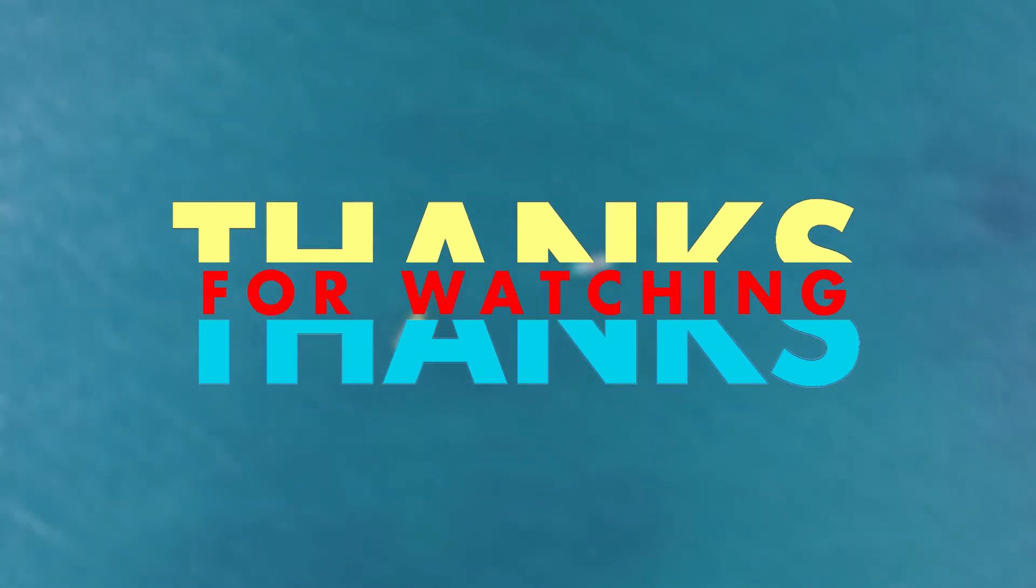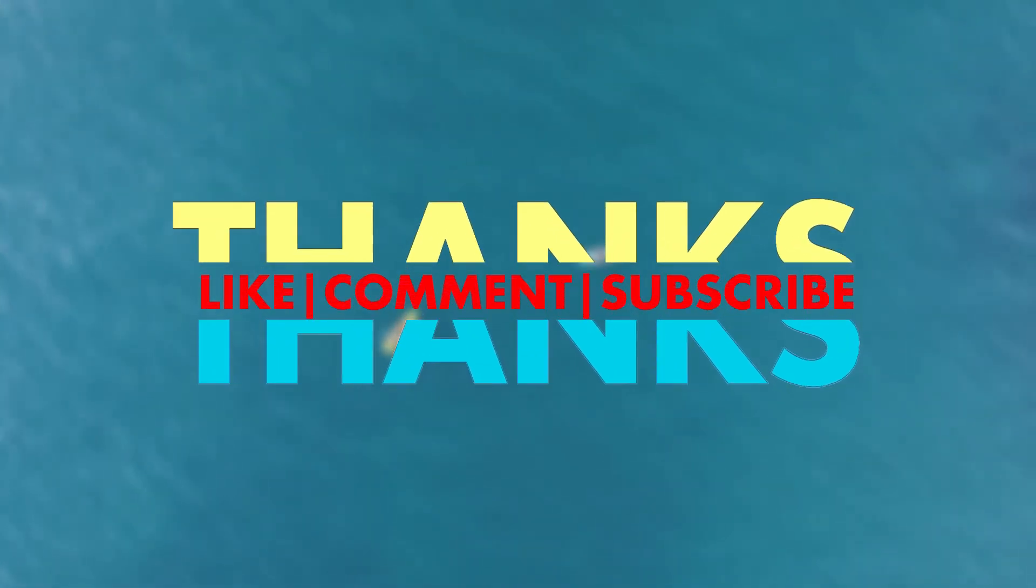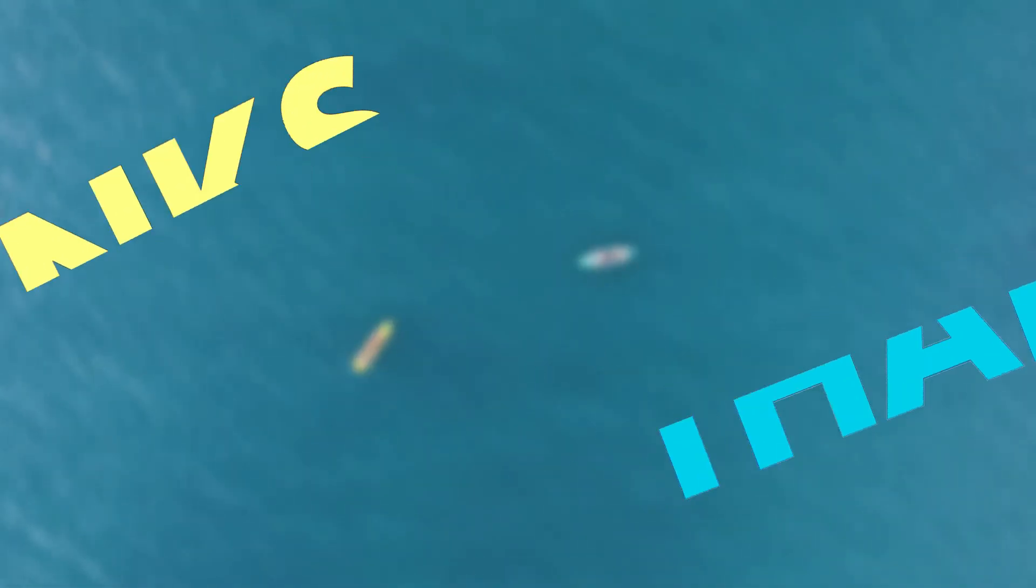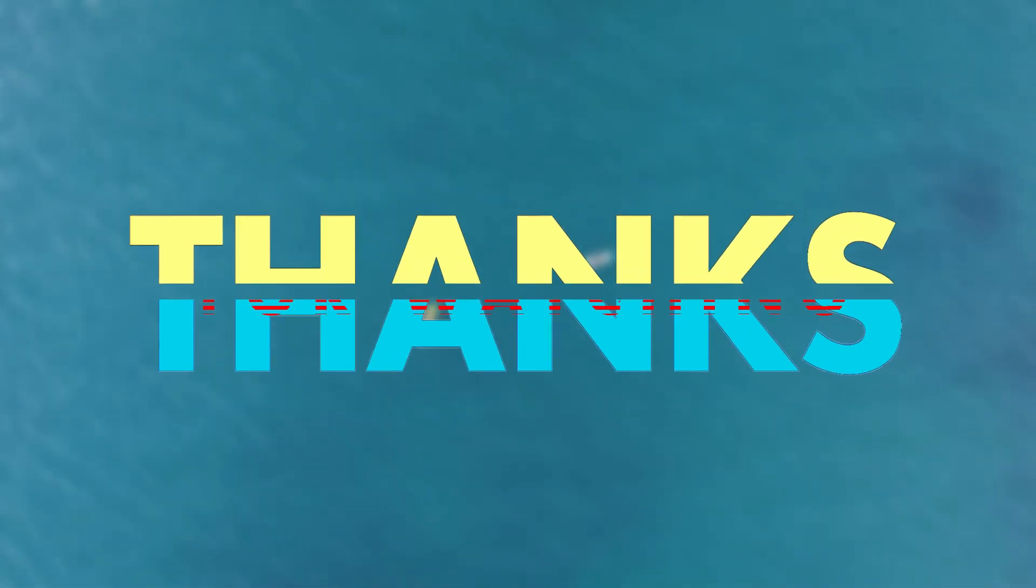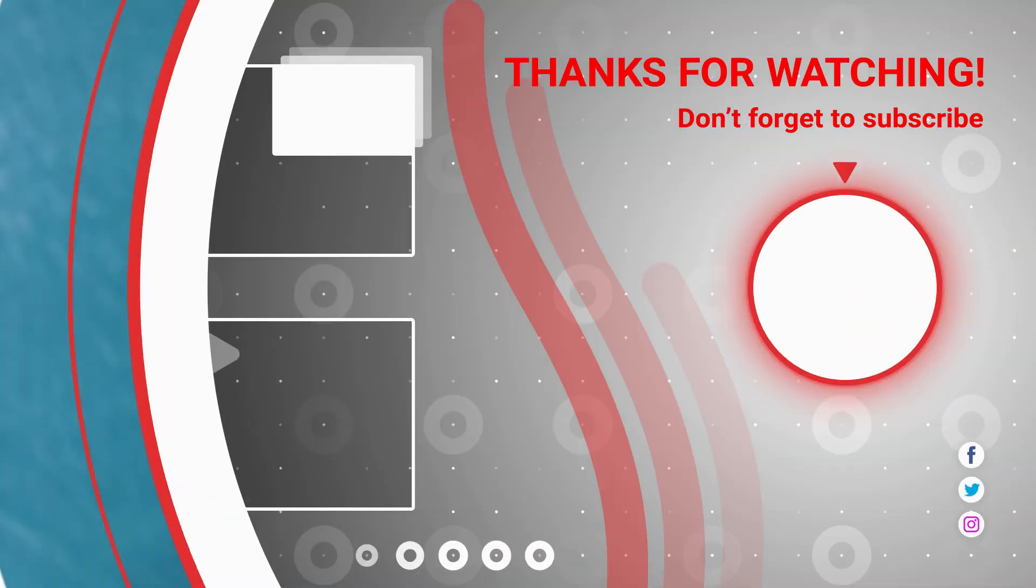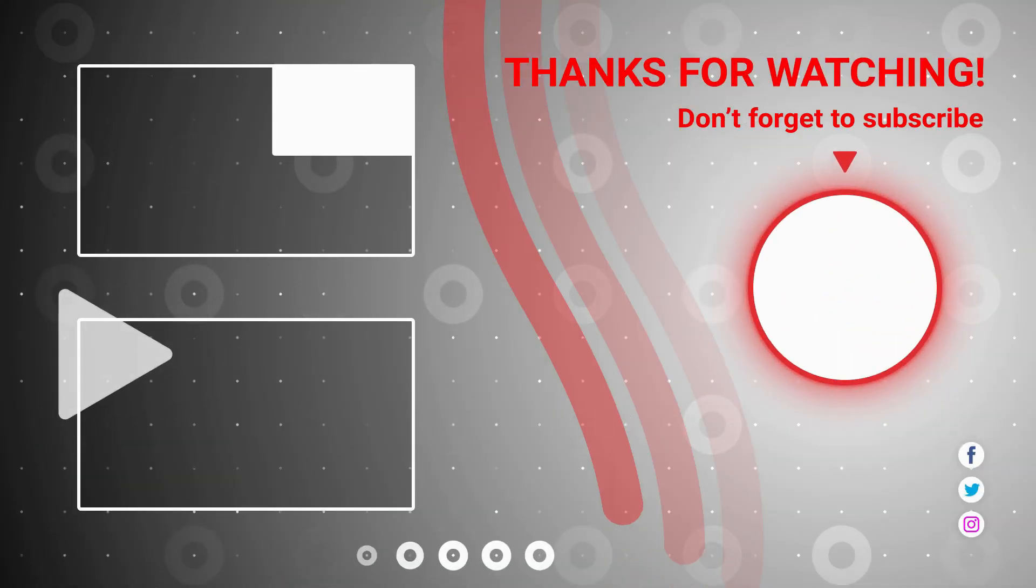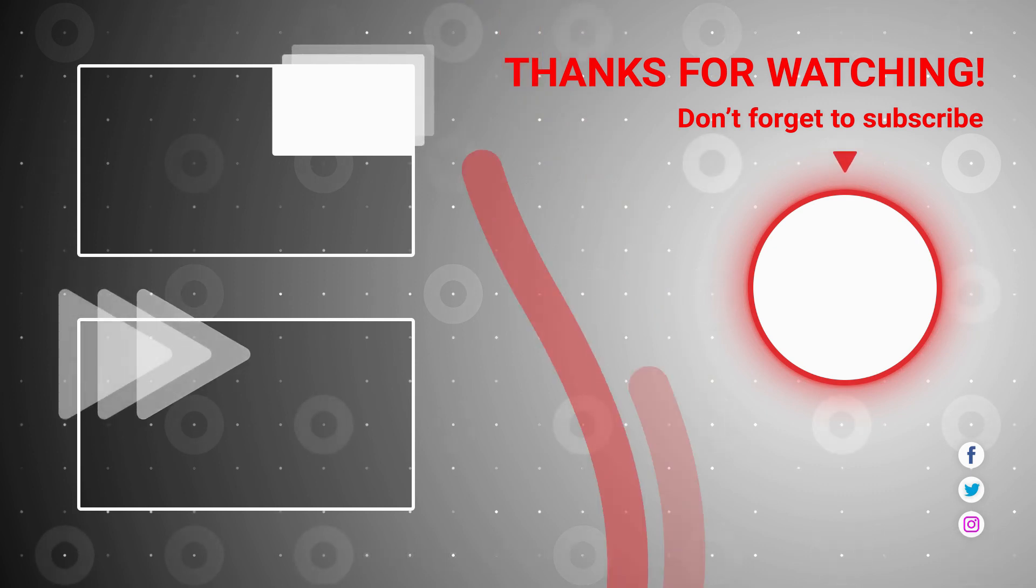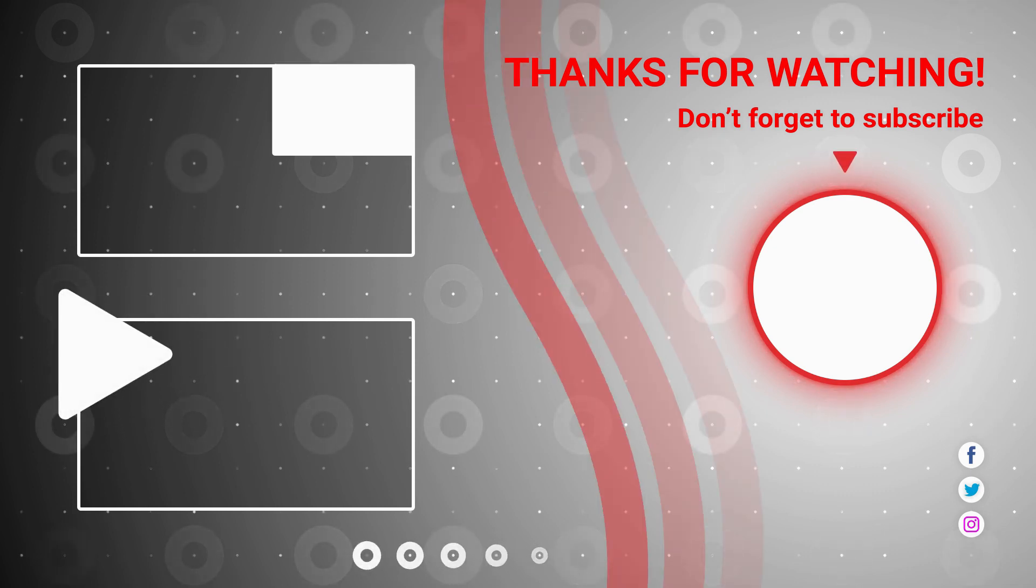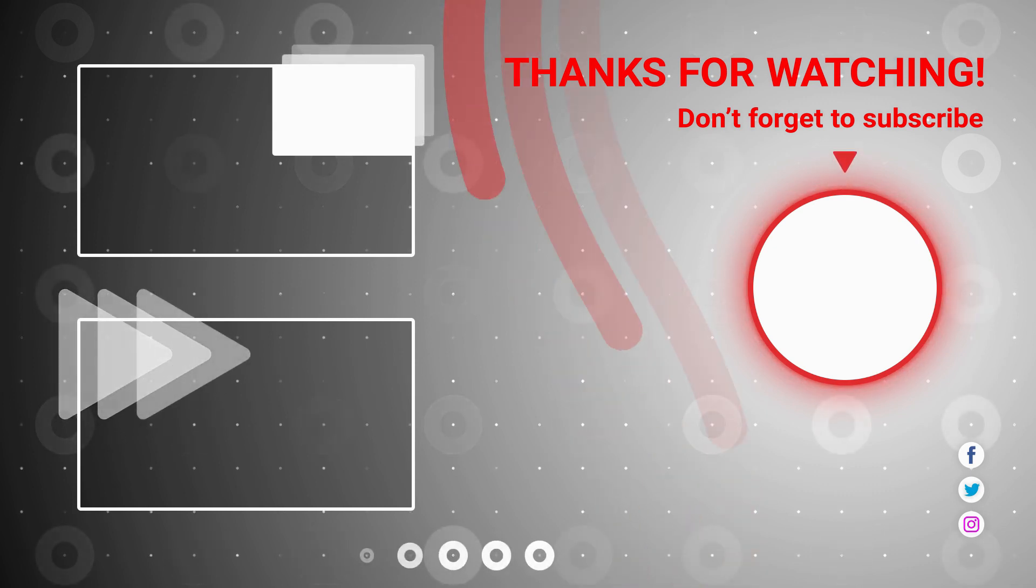I hope you guys enjoyed this video. If you enjoyed this video, please like and subscribe to our channel for more cool tutorials. Bye.